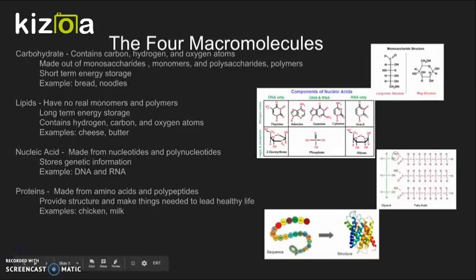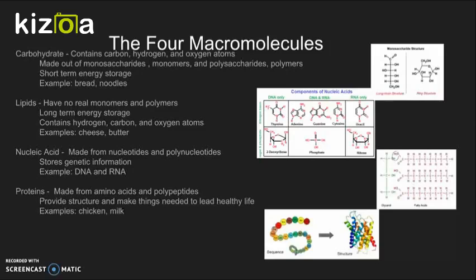Carbohydrates contain carbon, hydrogen, and oxygen atoms, and are made out of monosaccharides. Their monomers are monosaccharides and their polymers are polysaccharides. They are a short-term energy source. Examples include bread and noodles.